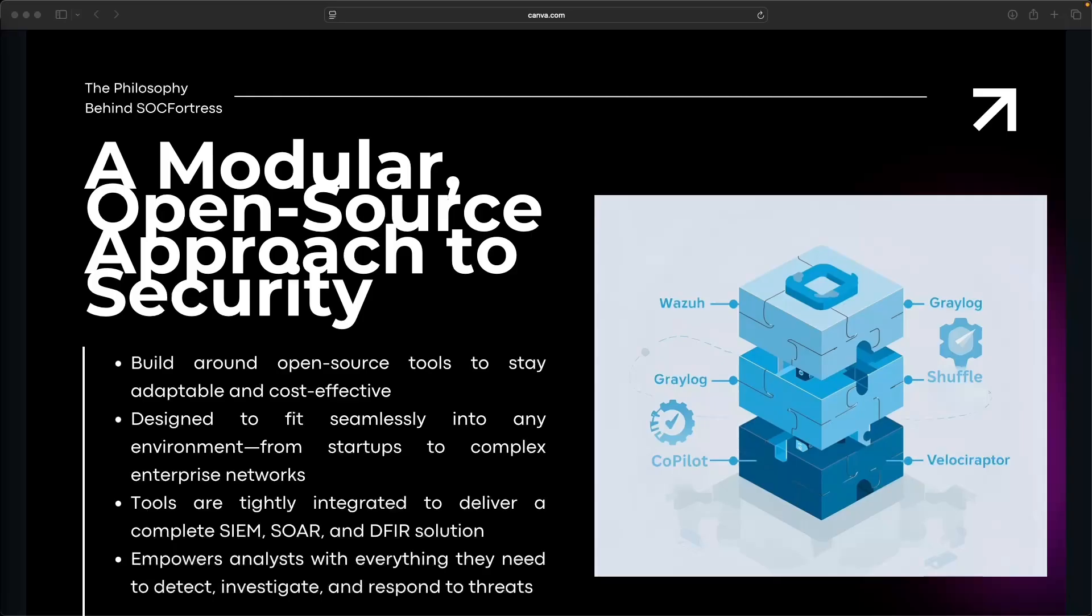So how did we approach it differently? The SOCFortress stack is modular. That means we don't rely on one mega tool to do everything. Believe me, if there was a mega tool that did everything, I'd be first in line.